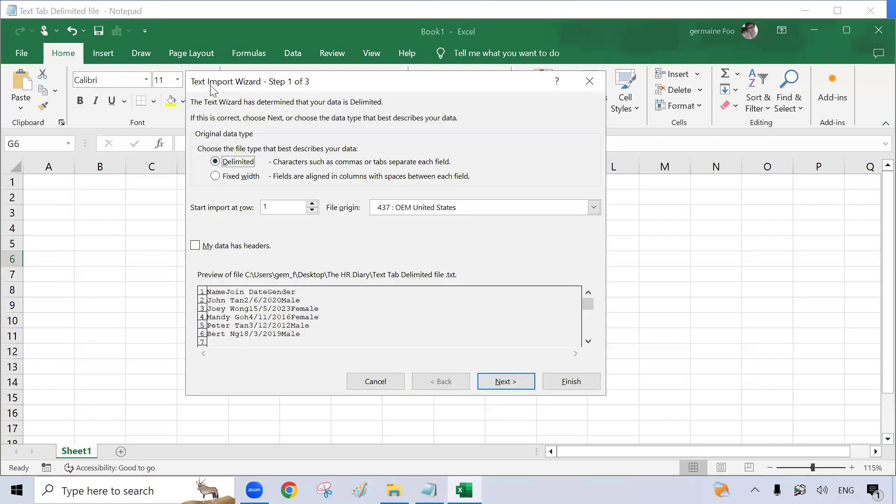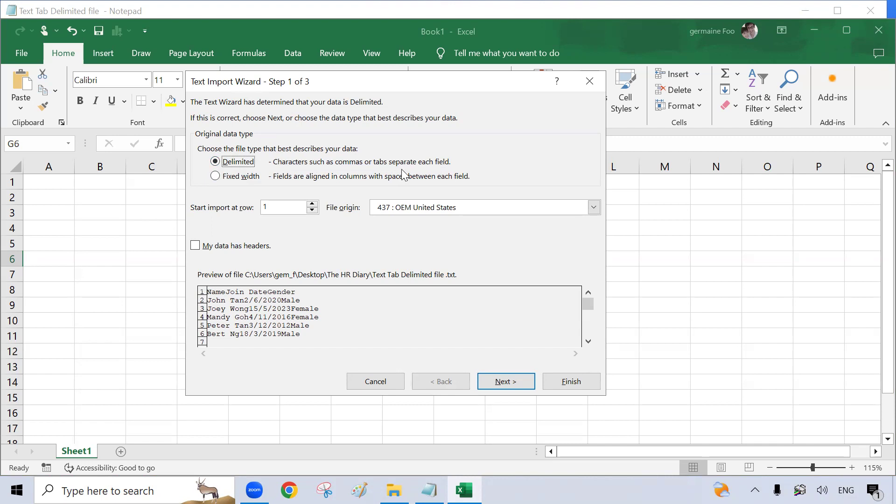You will see this Text Import Wizard, and Excel asks you to choose the file type that best describes your data. In delimited, characters such as commas or tabs separate each field. As all my characters are separated by tabs, I will click on the delimited file.